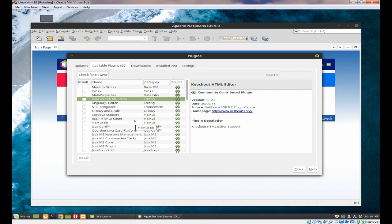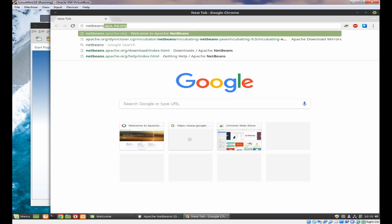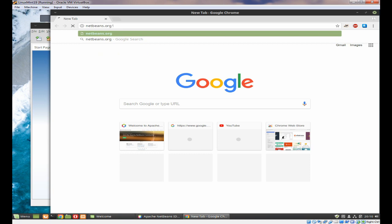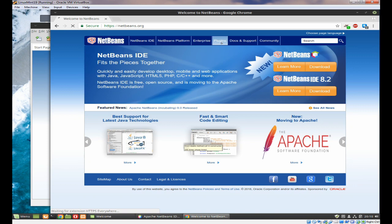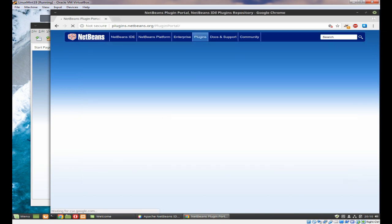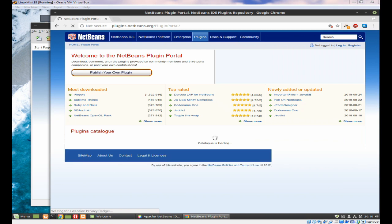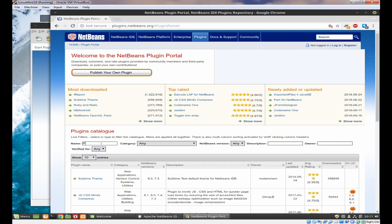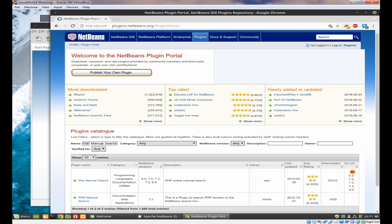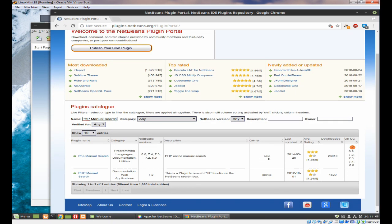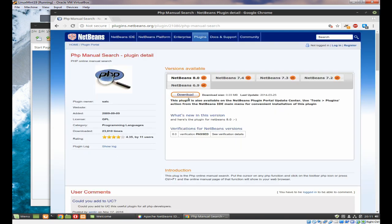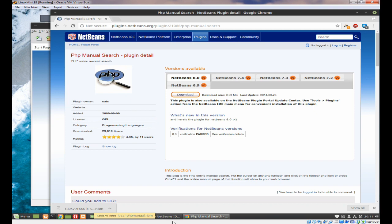Now, how do we actually install one from the old NetBeans repository? Start your browser, type netbeans.org in the address bar and press Enter. Click on Plugins, and here we're going to install a PHP plugin — specifically the PHP Manual Search. Type in 'PHP manual search' and you'll see that there are two available. The one you want is the SALC one, so click on that link.